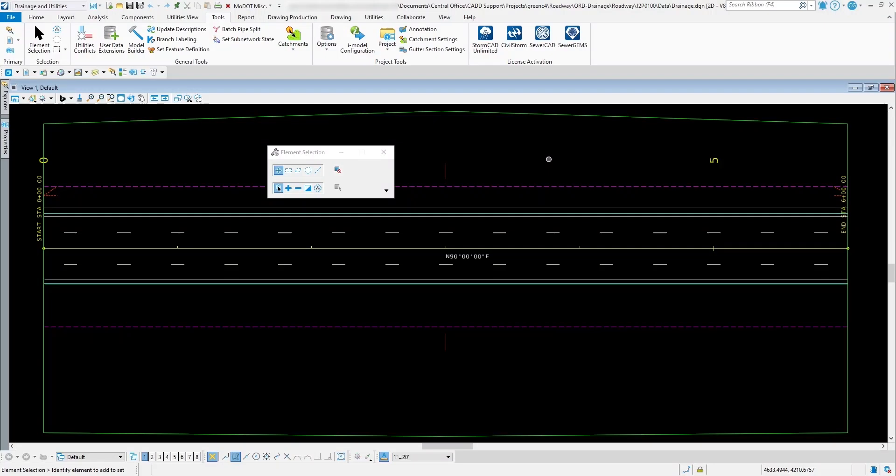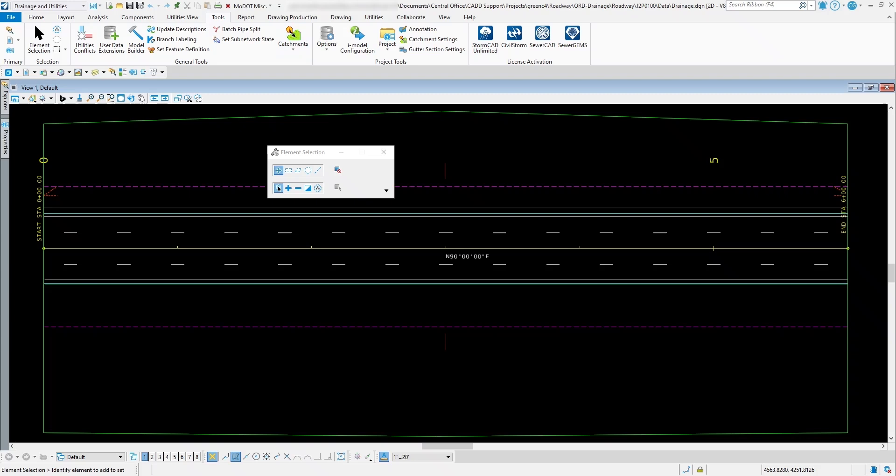The project tools inside of OpenRoads Drainage. To get to the project tools, let's go to the Tools pulldown. In this section right here is the project tools, and this allows us to look at some of the tools inside of here to set up for your project.